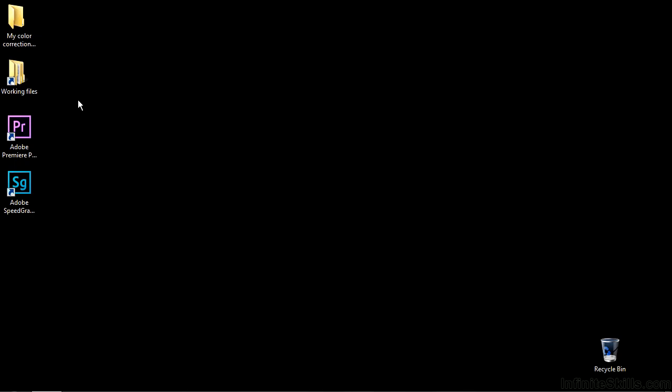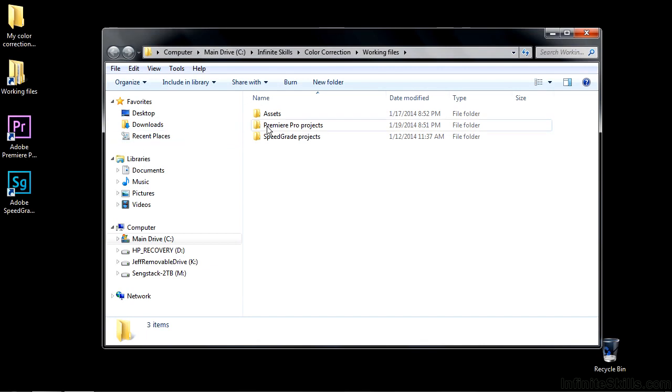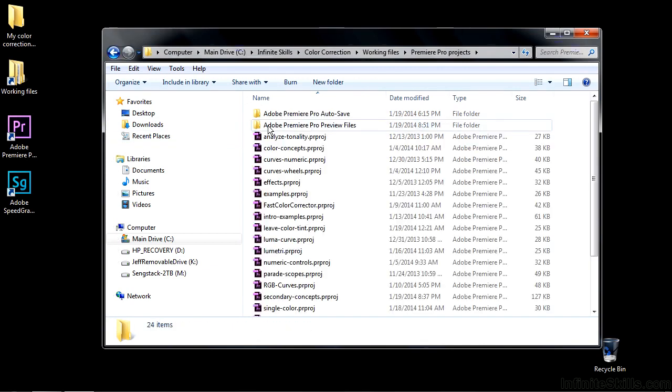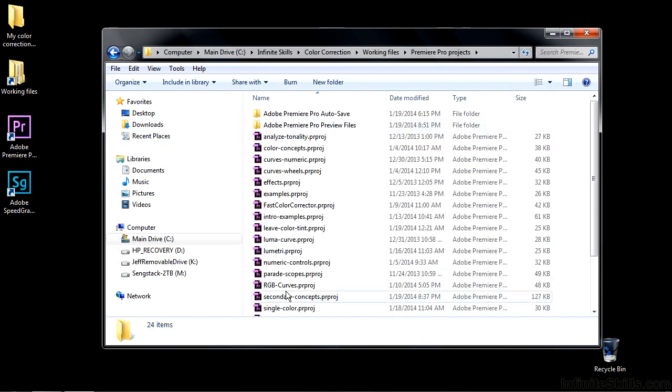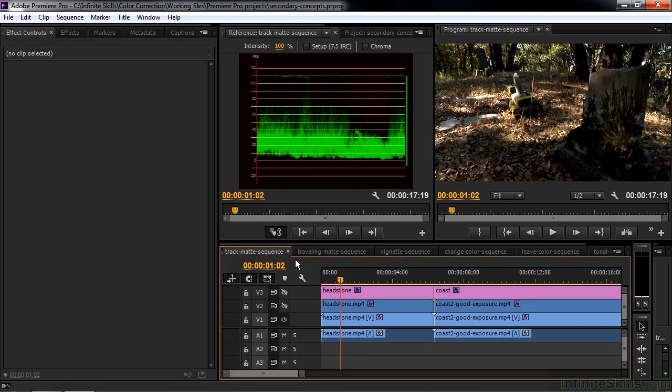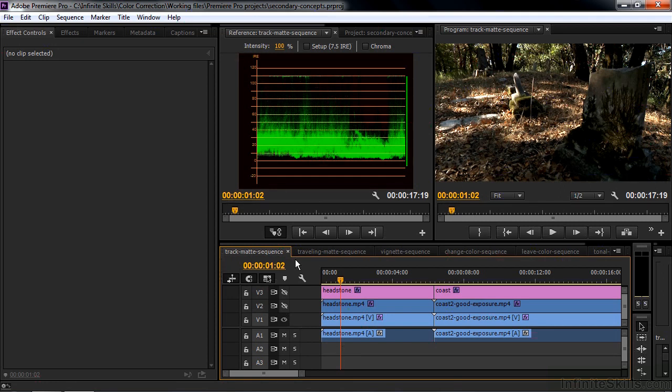So to check out those various methods, go to Working Files, go to Premiere Pro Projects, and open up Secondary Concepts. The most frequently used way to select an object or a region within a clip is to use the track matte key. Not only can you select an object or an area, you can also exclude an object or an area using a track matte key.